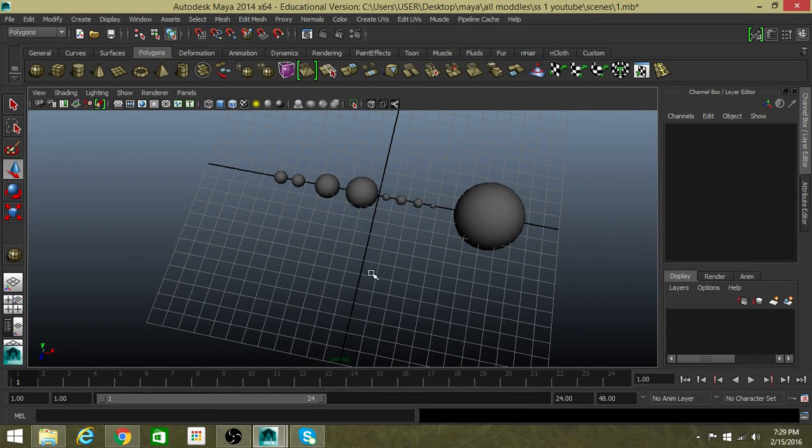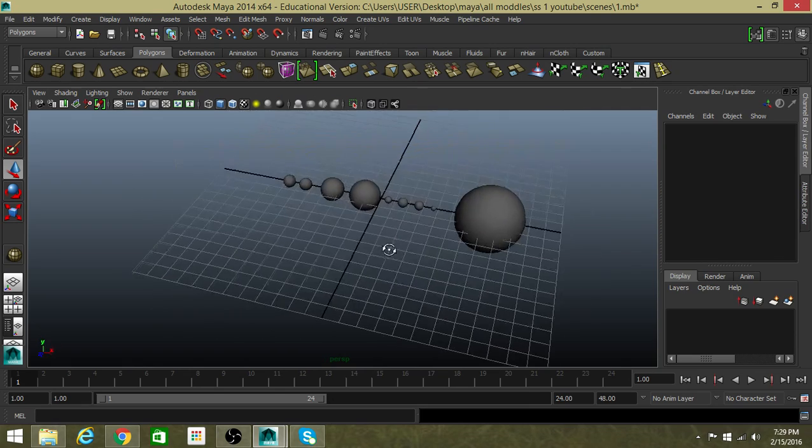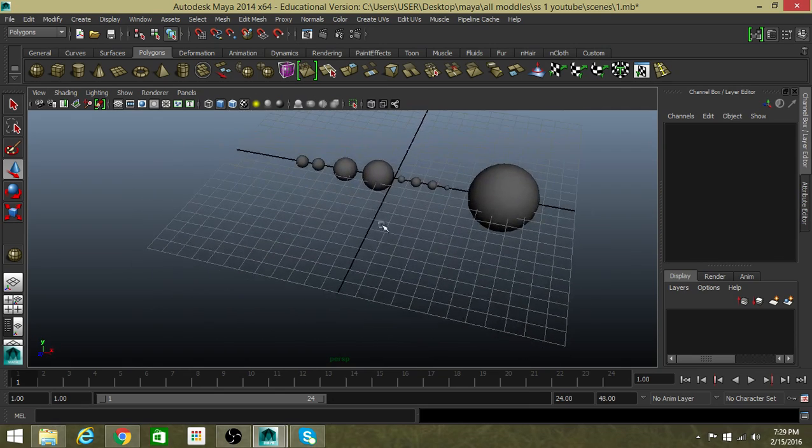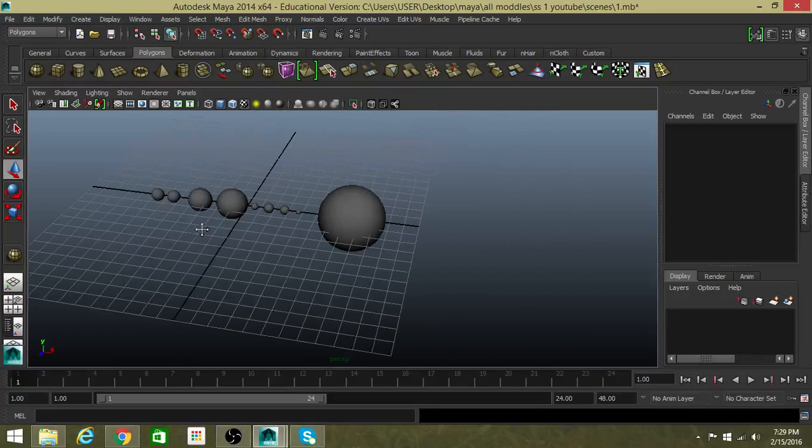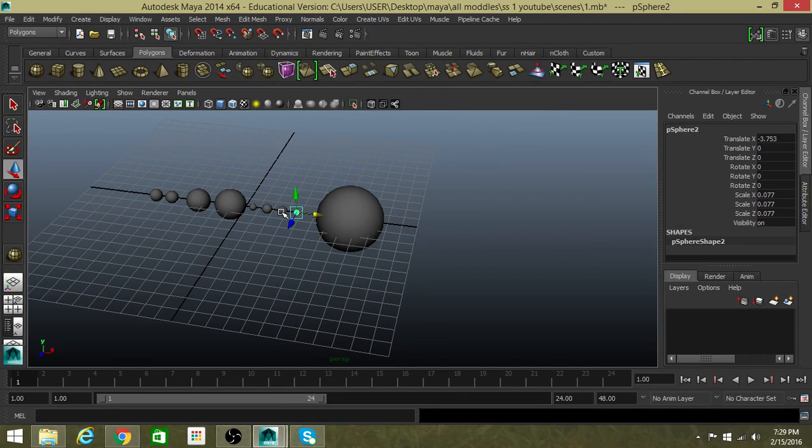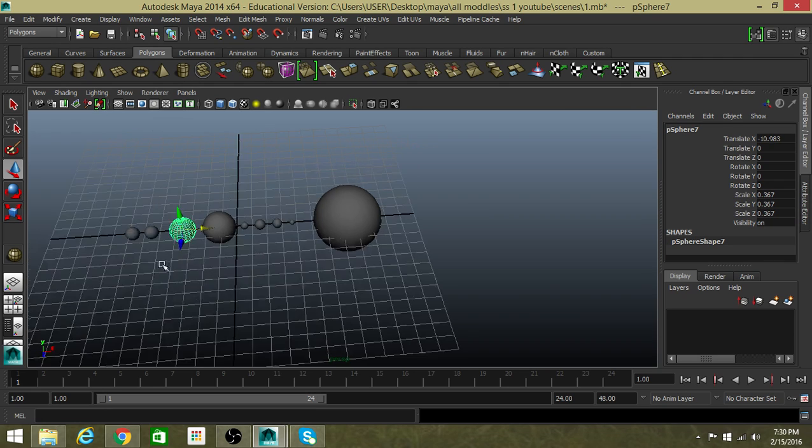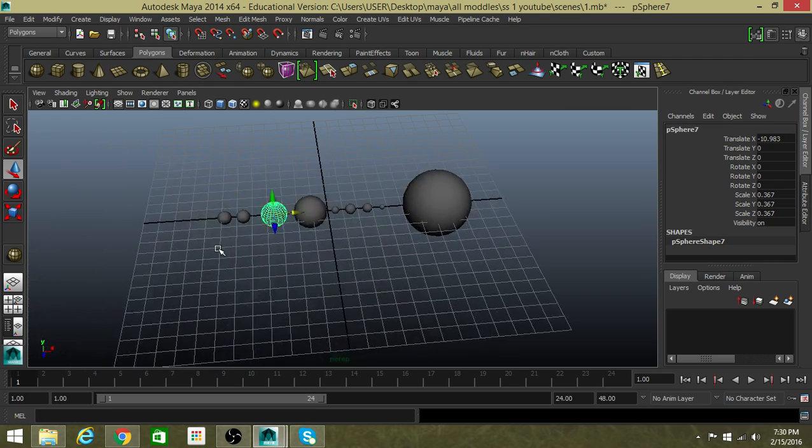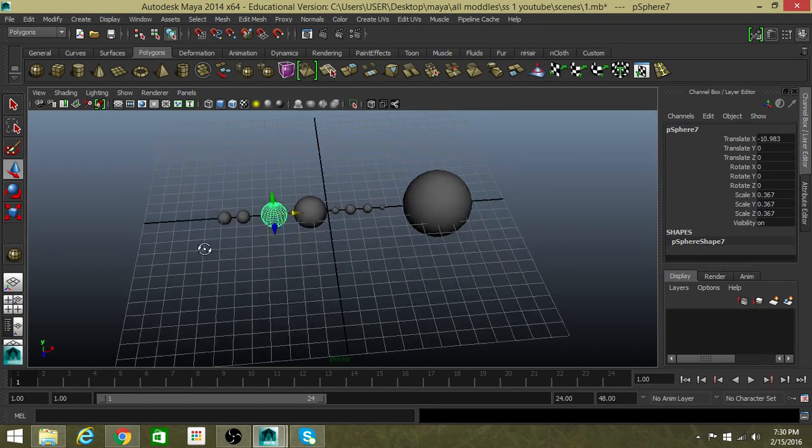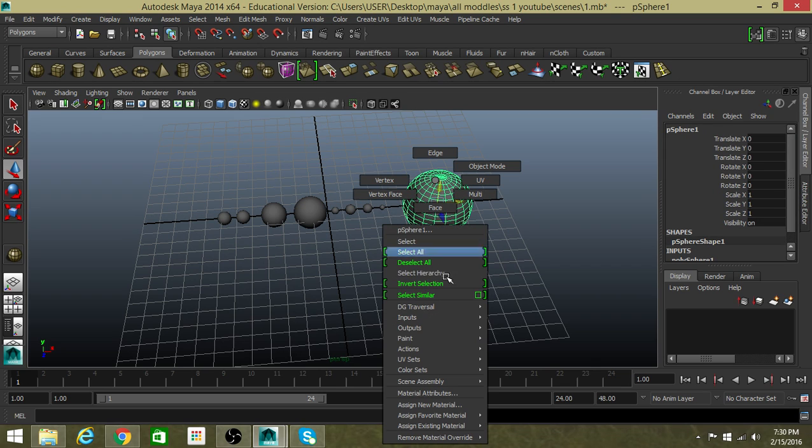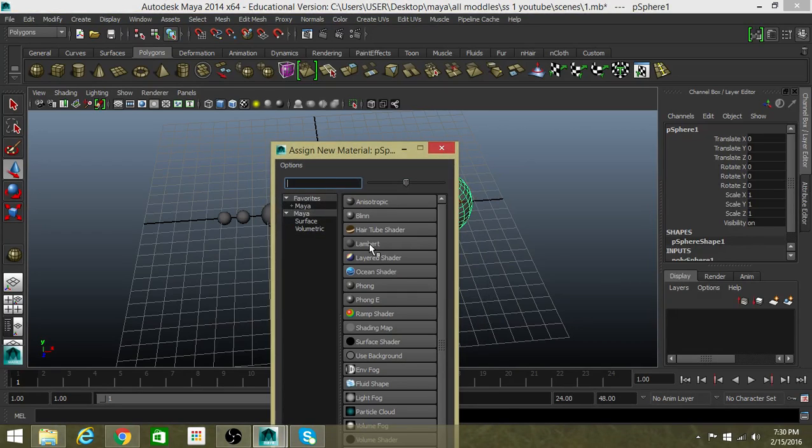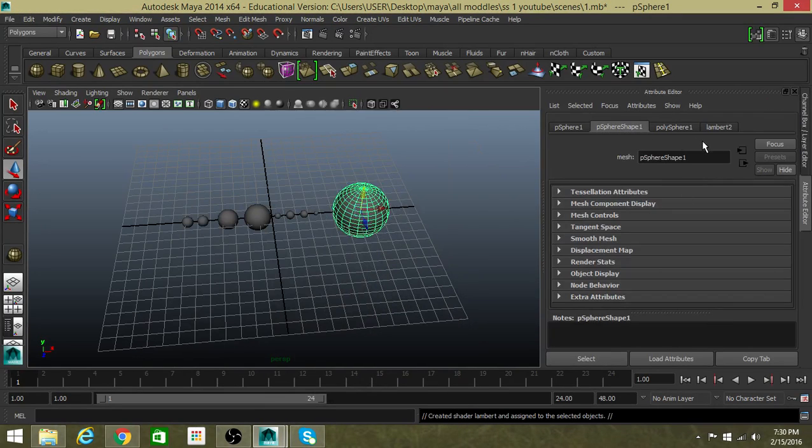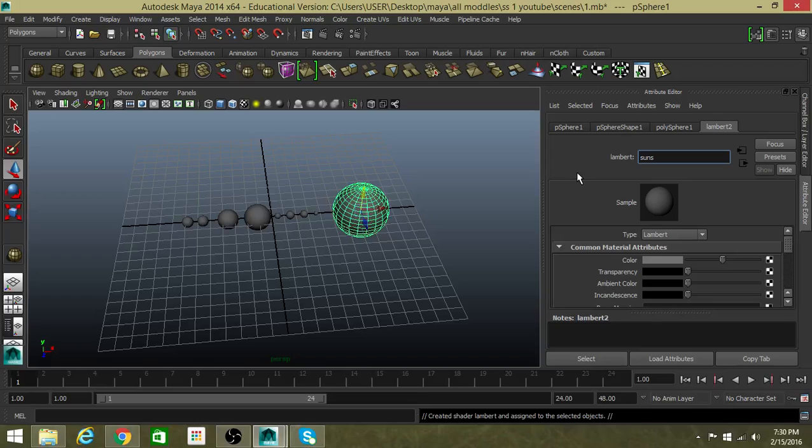Hey guys, now we're gonna texture our solar system. We have the Sun and then the planets - the Earth, Jupiter, and others. Now we are gonna texture this. The first is the Sun. We'll right-click, assign new material, Lambert.